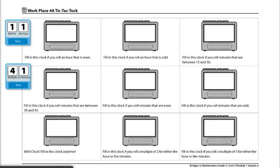These are directions for Workplace 4A Tic-Tac-Tock. Each pair of players will need two tic-tac-tock record sheets, two blue 1-6 dice, one green 1-6 die, one white 4-9 die, and one student clock, or you can use a math clock app which is on the bottom of your page.